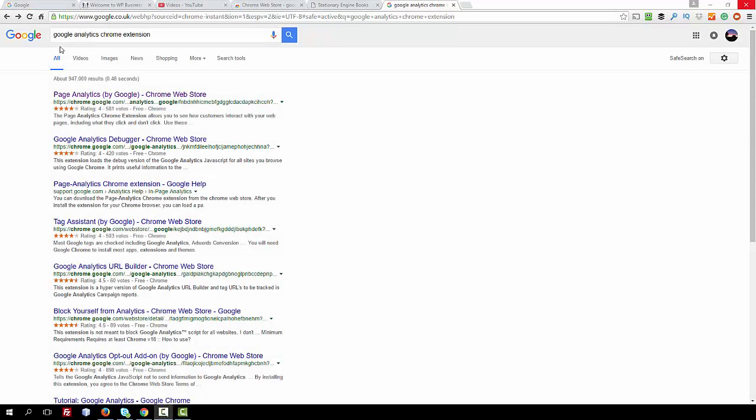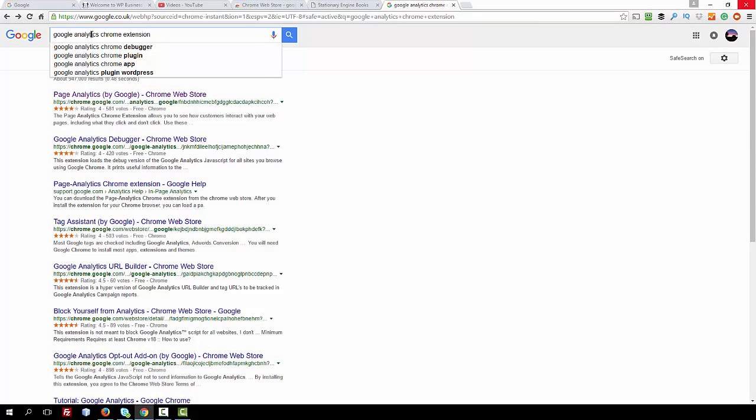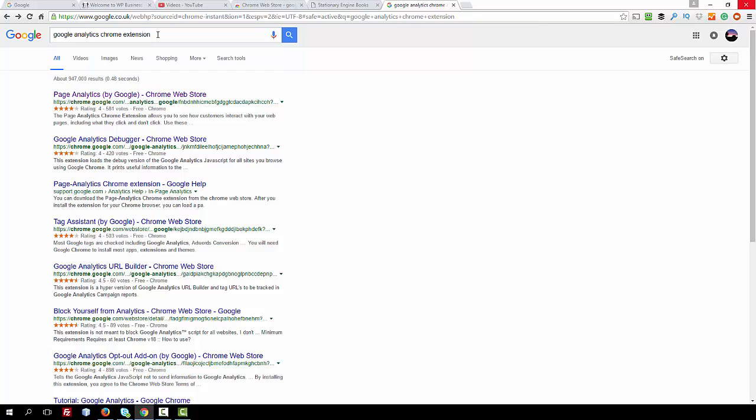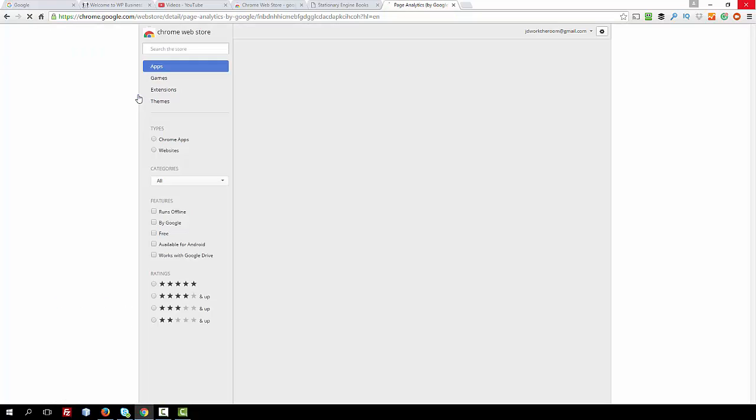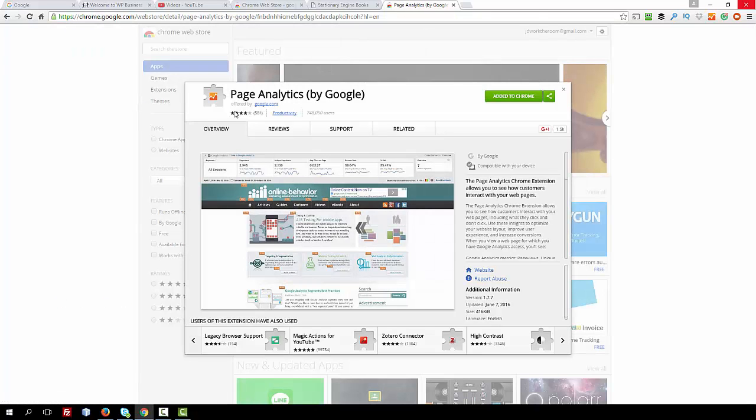So we need to go into Google search and search for Google Analytics Chrome extension. As you type the search in, it automatically writes it for you and then you need to select it and this is the one you're looking for.